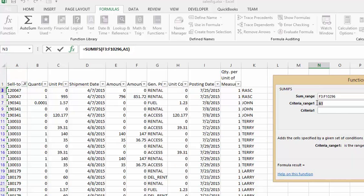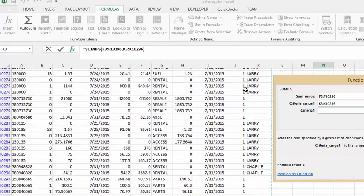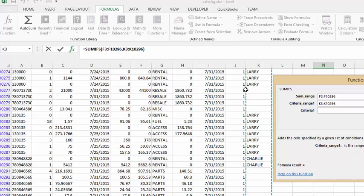The criteria range is what we're going to select is the first person in the salesman list and then we're going to do the same thing. We're going to press CTRL SHIFT and down arrow and we'll get to the bottom of that and we go to the criteria.